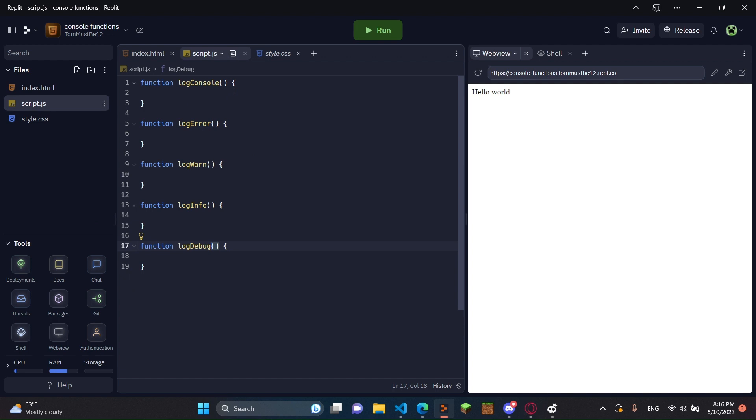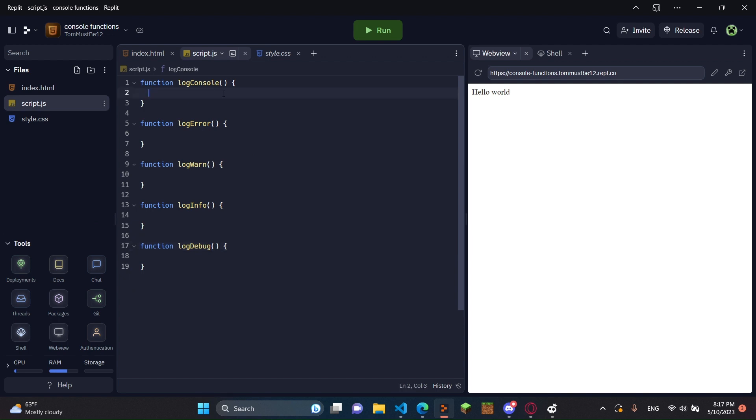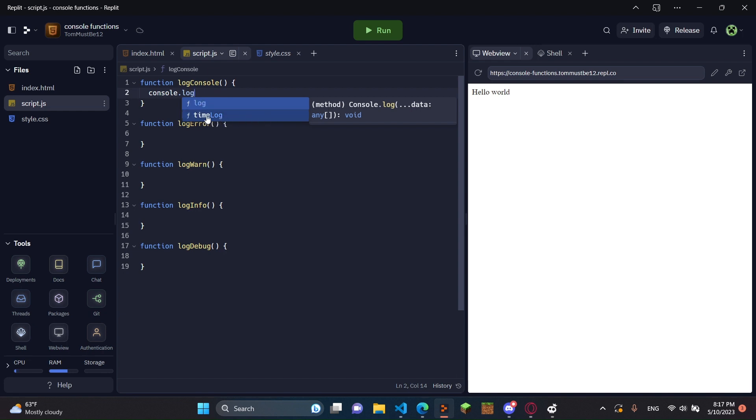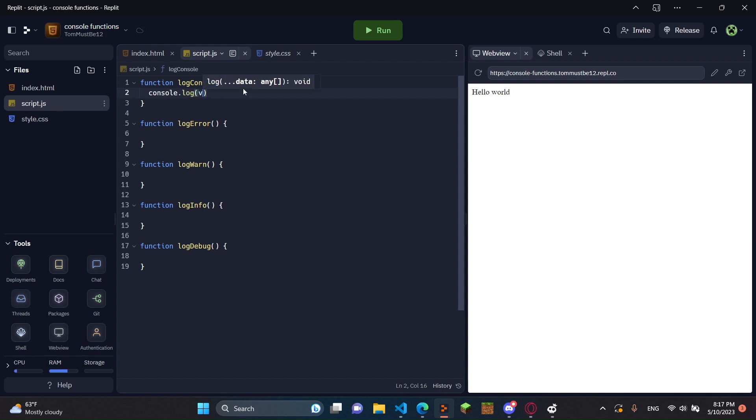So now what we're going to do is in logConsole, we're just going to do console. As you can see, there's a variable right here. And we're just going to do dot and we're going to do log. As you can see, it comes up with log. There's also time log. You don't want to do that. This is just log.